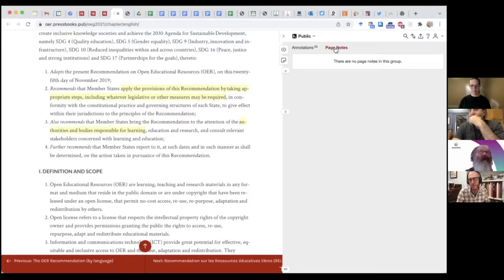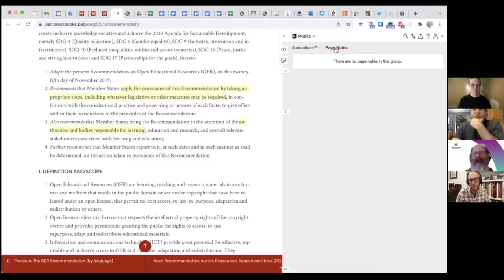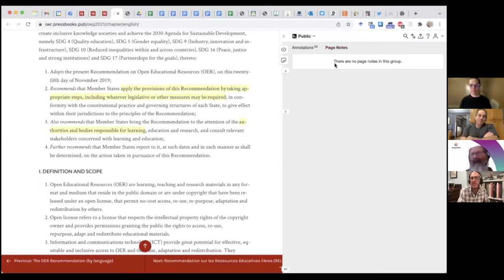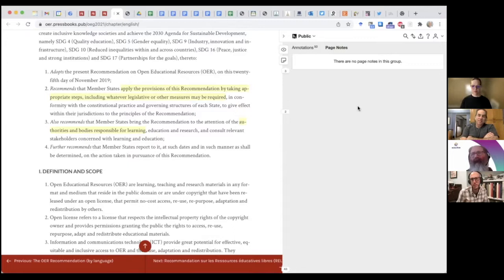Sometimes a teacher might put discussion questions in page notes — 'hey students, as you read this text, what are your thoughts about open education? Make sure you add a few annotations as you read.' A question that's global in scope could guide reading activities and might be appropriate as a page note. But synthesis and post-activity reflections could also live in page notes as well.